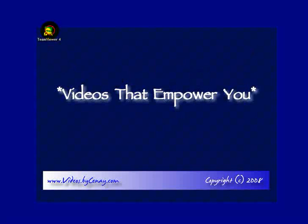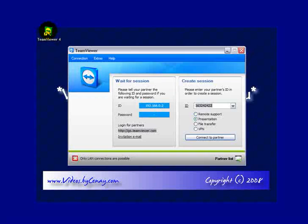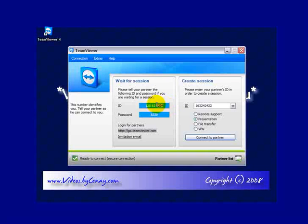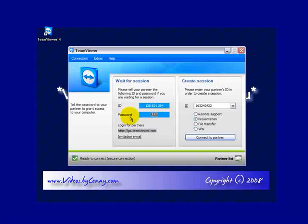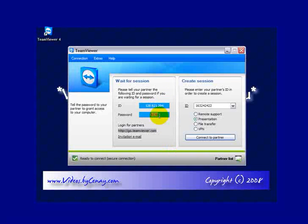When it's time for us to get online, simply go to TeamViewer 4. Give that a double click. And again, you'll see this window. You're going to read me the number on the left. That's going to allow me to connect to your computer and look over your shoulder. Once again, the password will change each time. So I'll need both these numbers. Read me the ID first, and then when I ask for it, the password.